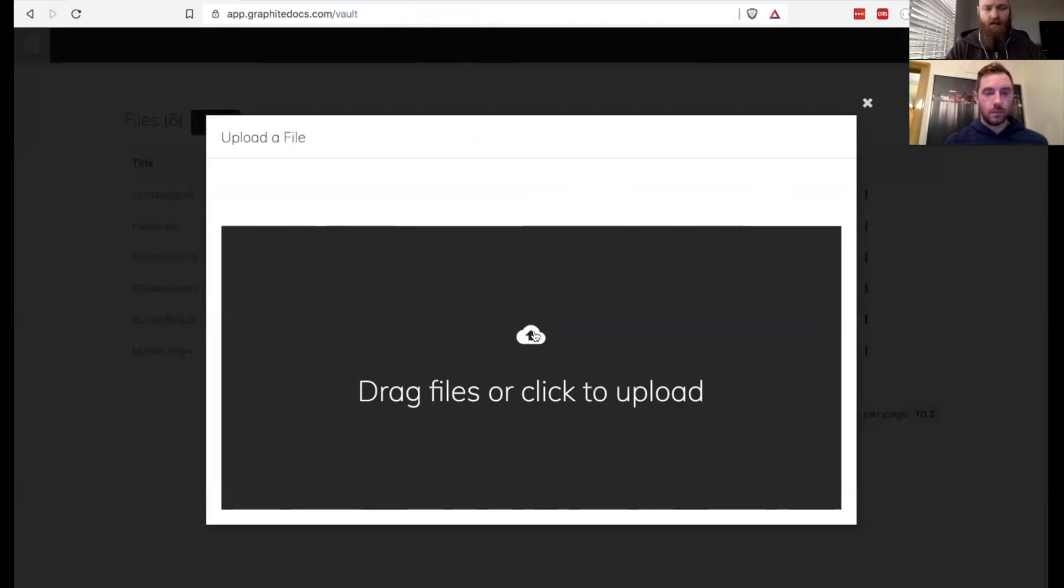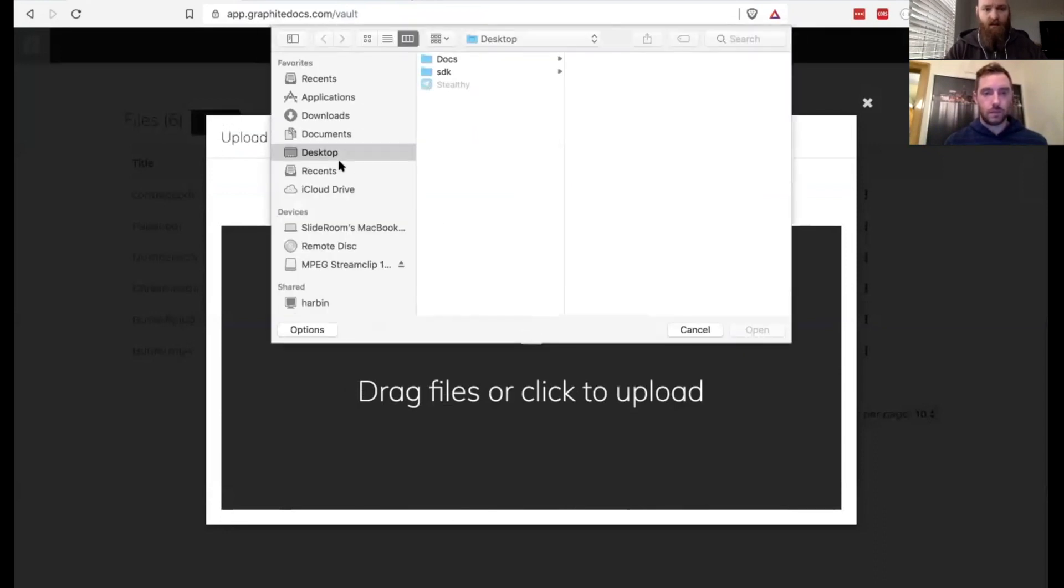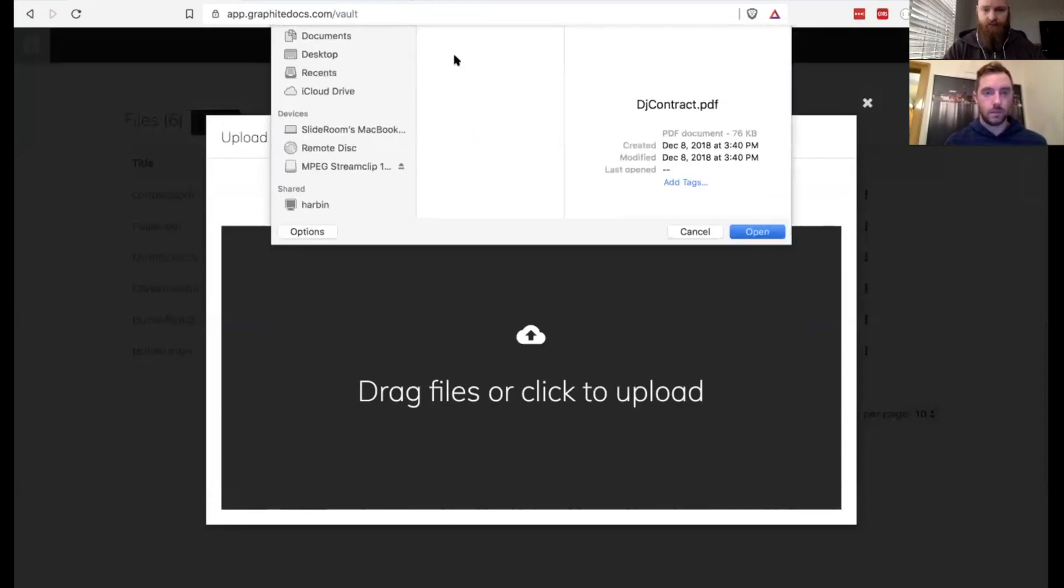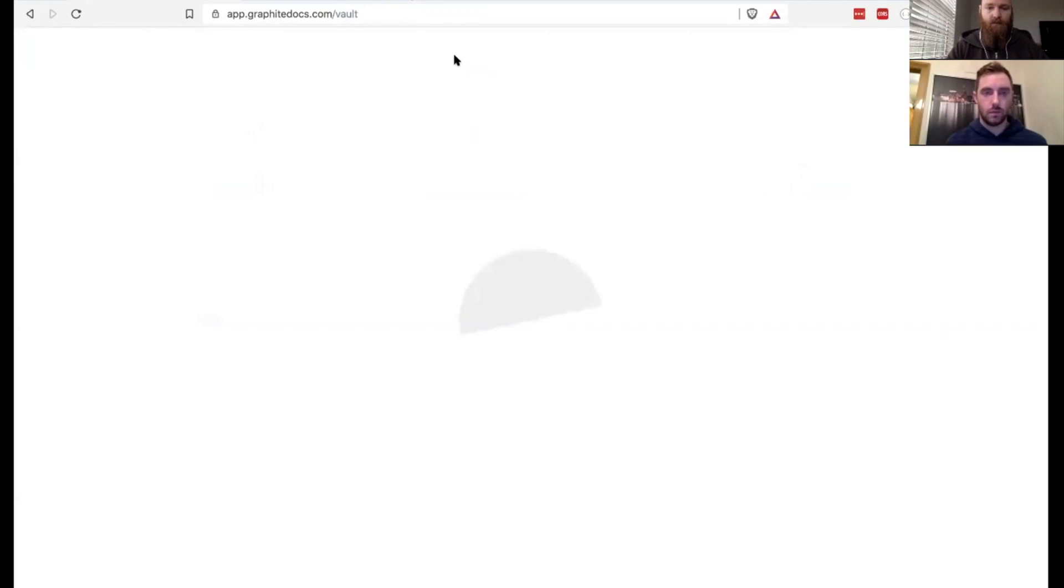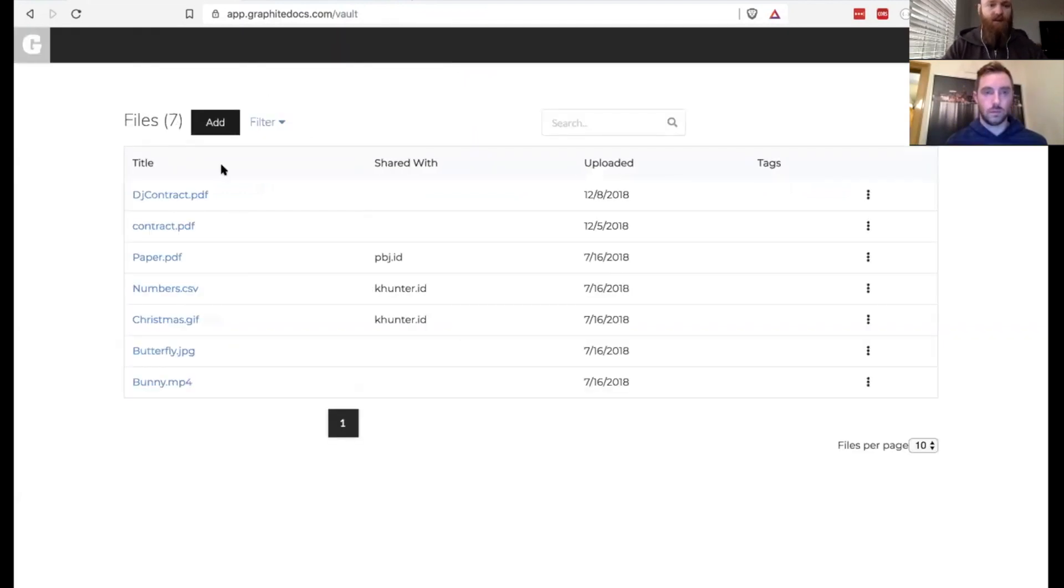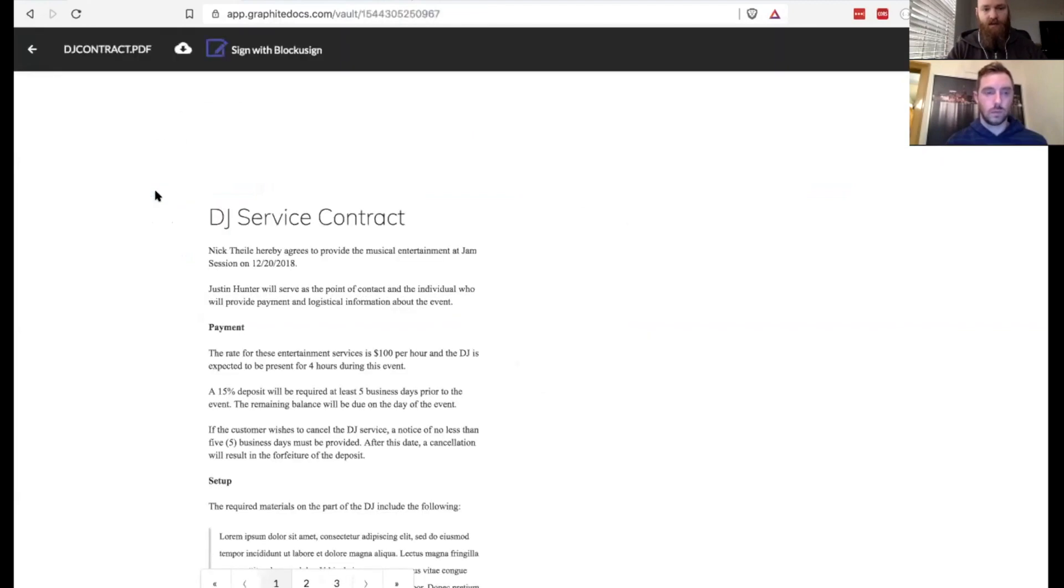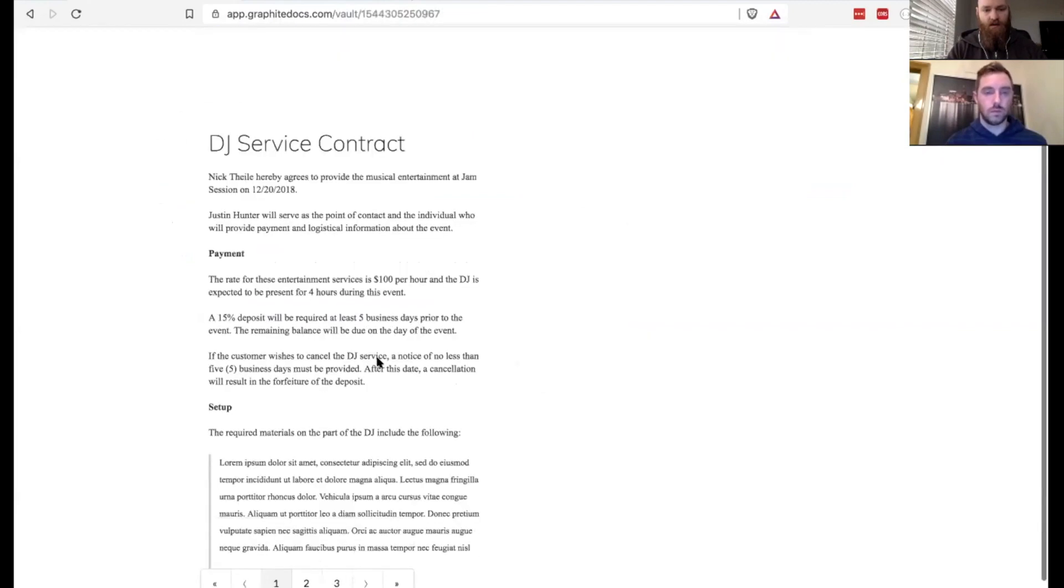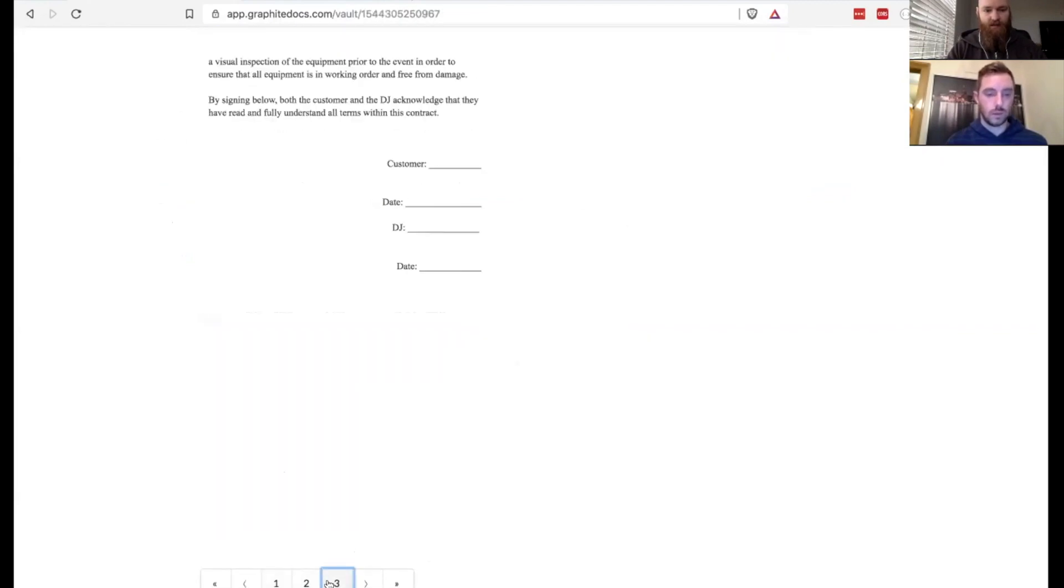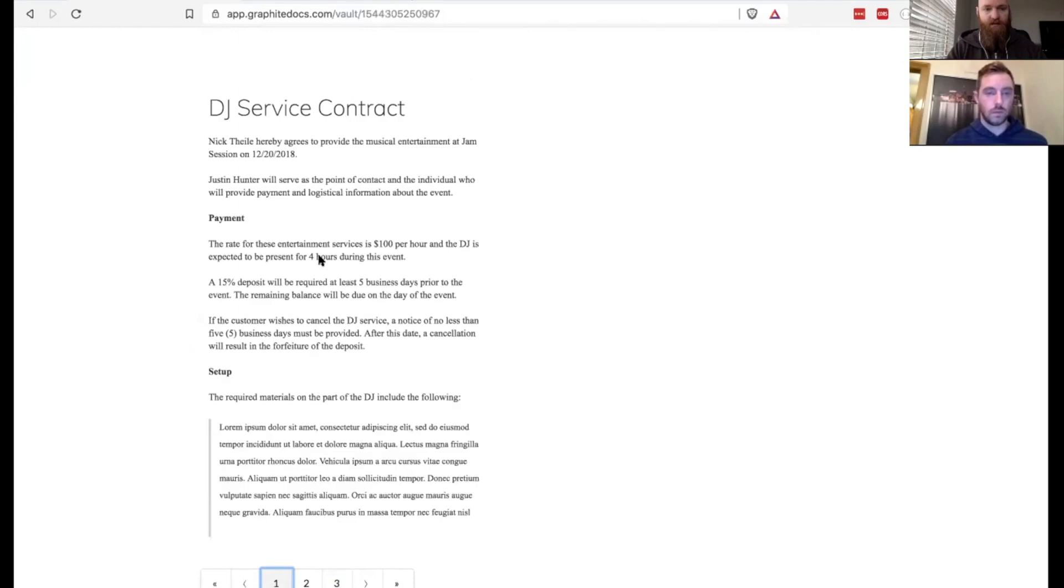So I hit add. I'm going to grab that file, DJ contract. And in just a second, that'll pop up here. So we've got the contract. I can open that up. You can see it's a three page document, signature lines. Great.